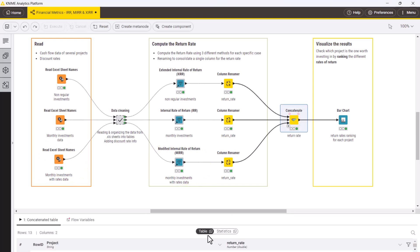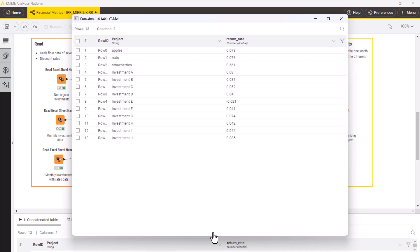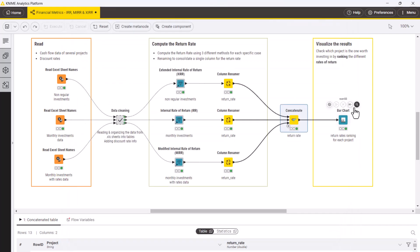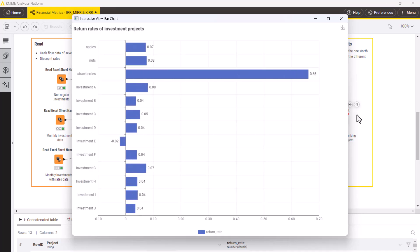Now we have all return rates from all these investments. We put all of them together and then we visualize them using a bar chart or any other chart. From the bar chart, it is immediately visible which investment project has the highest return rate. The results pop out and maybe investment E is not a good choice. This makes the work of a financial analyst way easier.